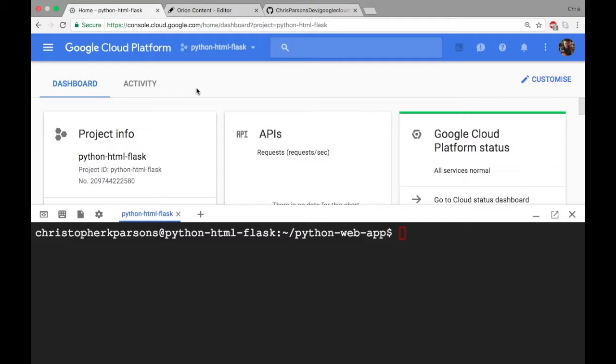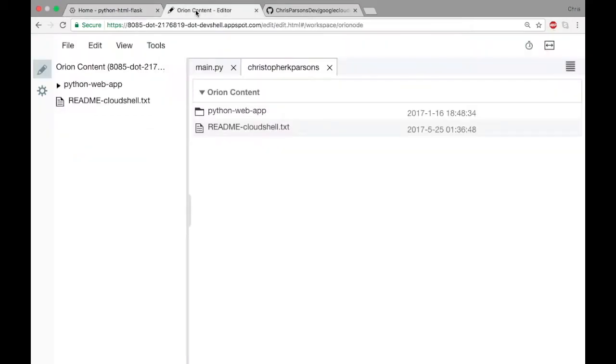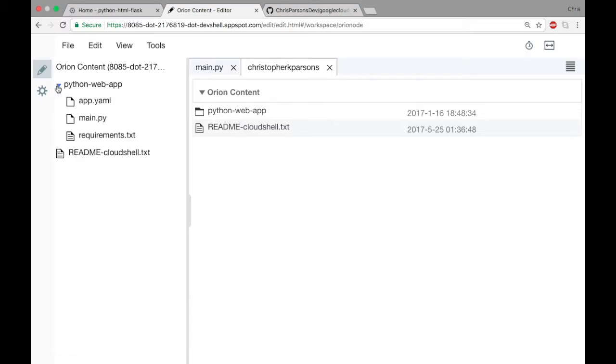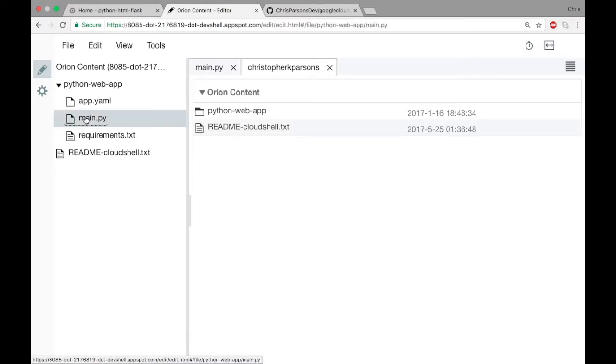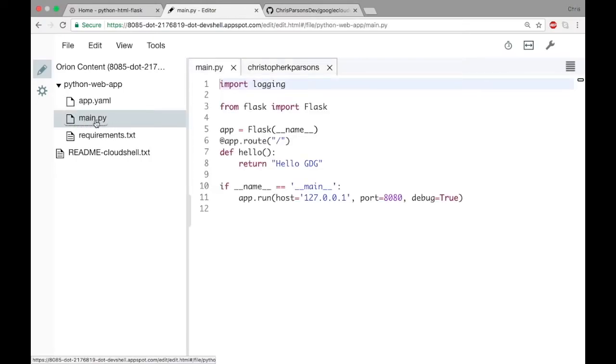Okay, so to get started, if we go straight to the Orion editor—and if you remember from the previous video, this is where our code lives. If we open the Python web app directory here, we can see that there are all the files from before, and this main.py should look familiar. So this just returns that basic string to the browser when somebody tries to go to our website.